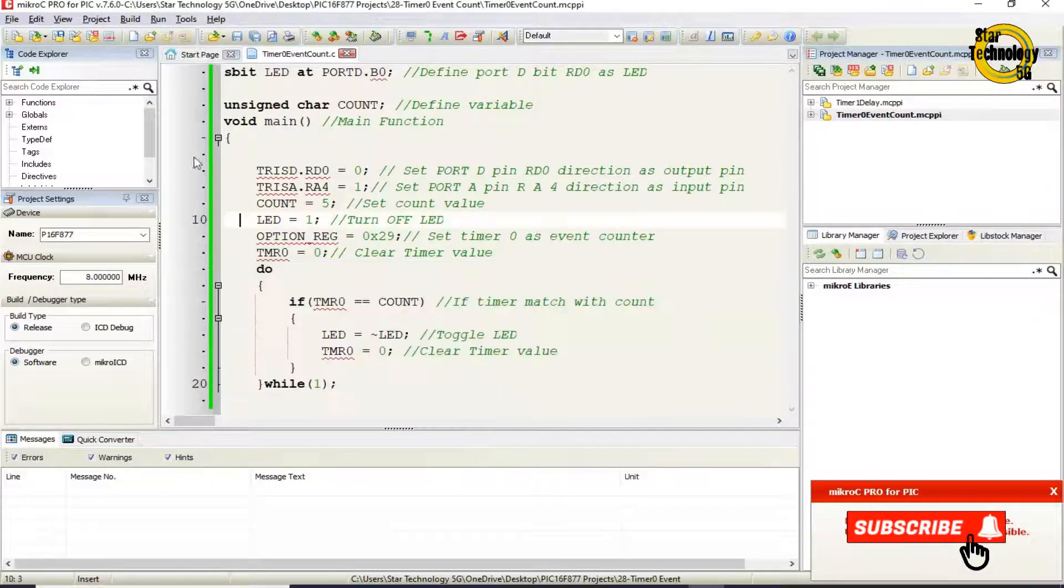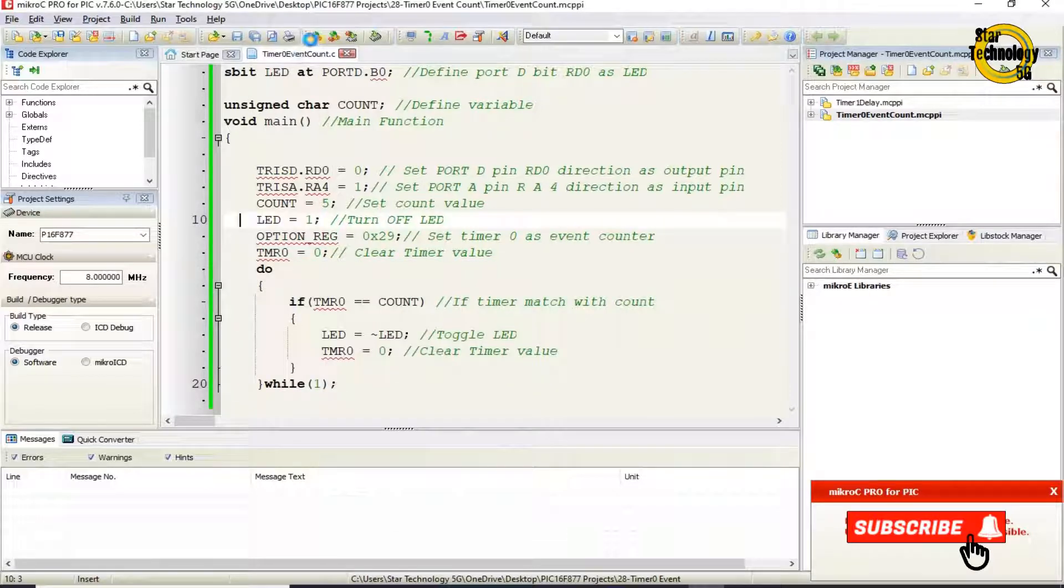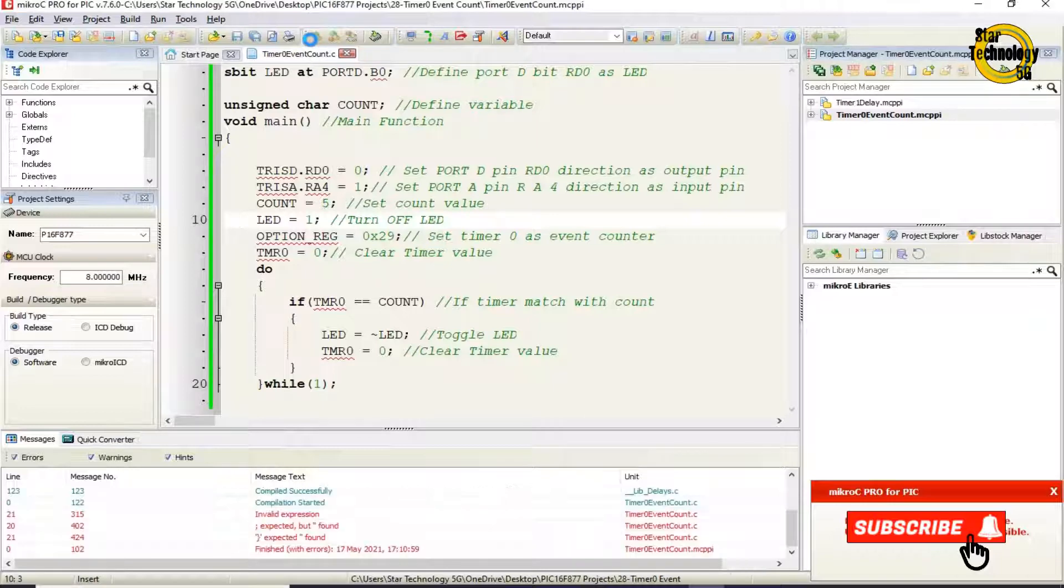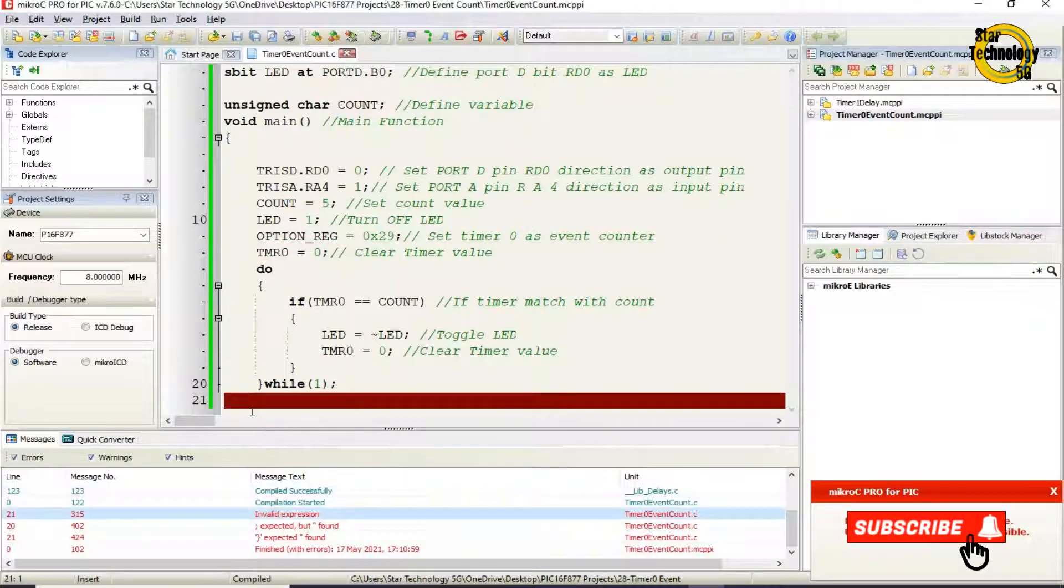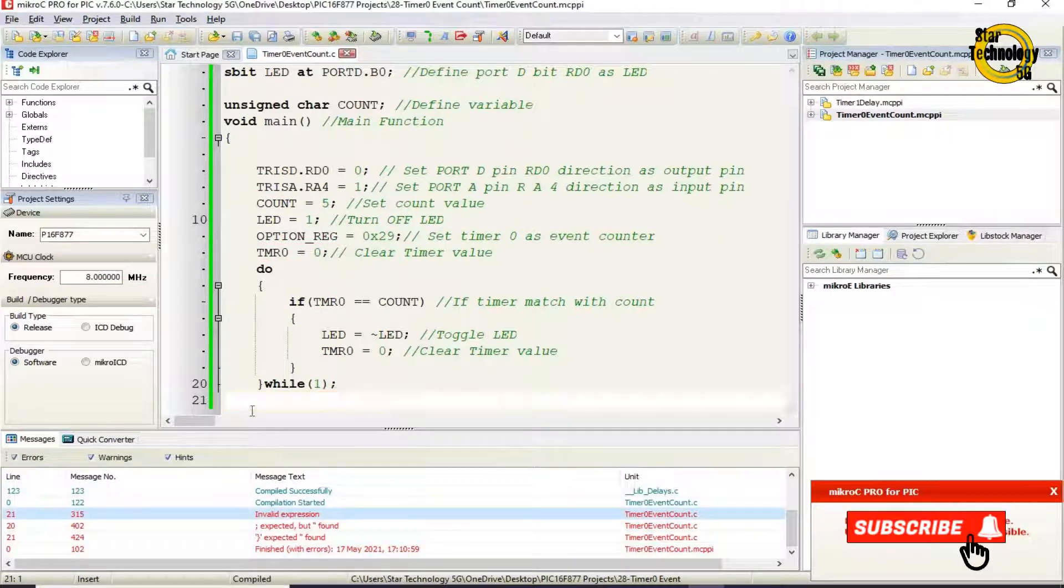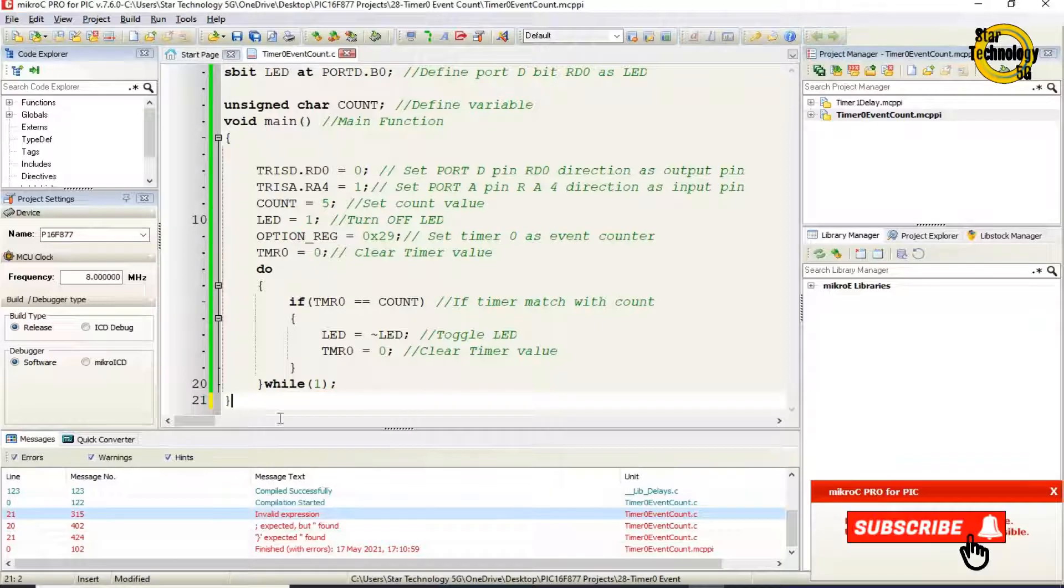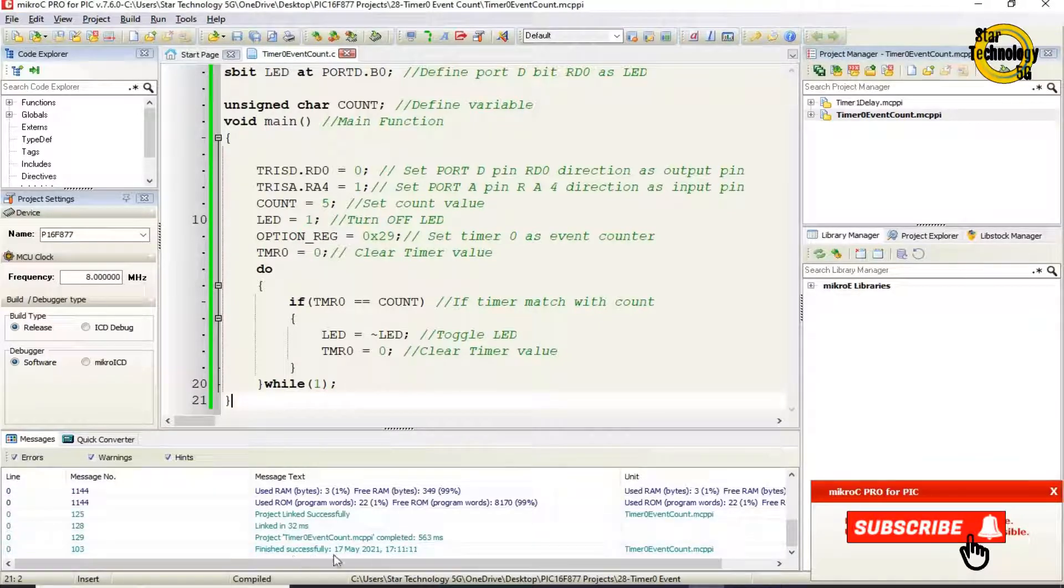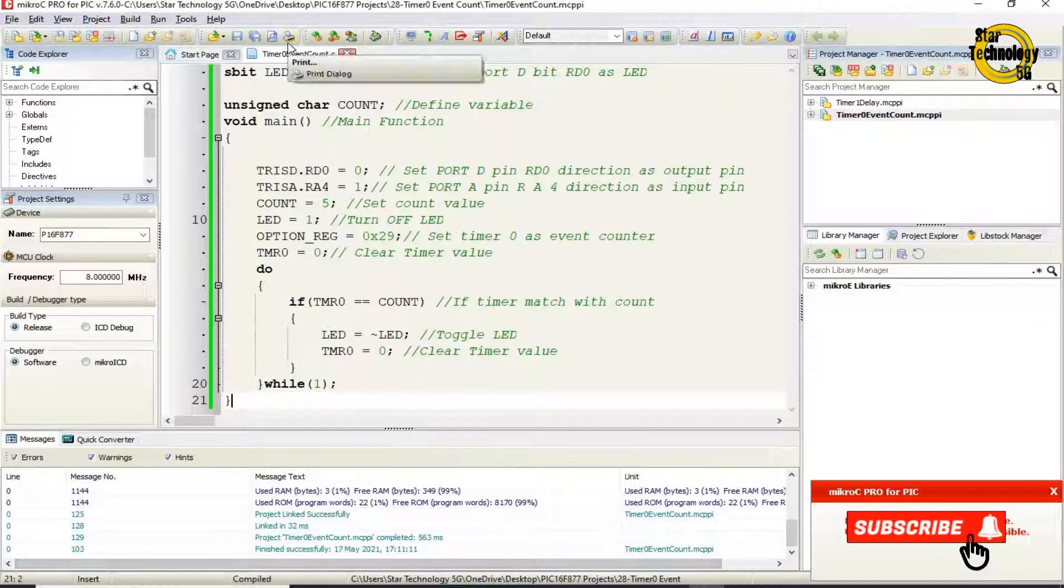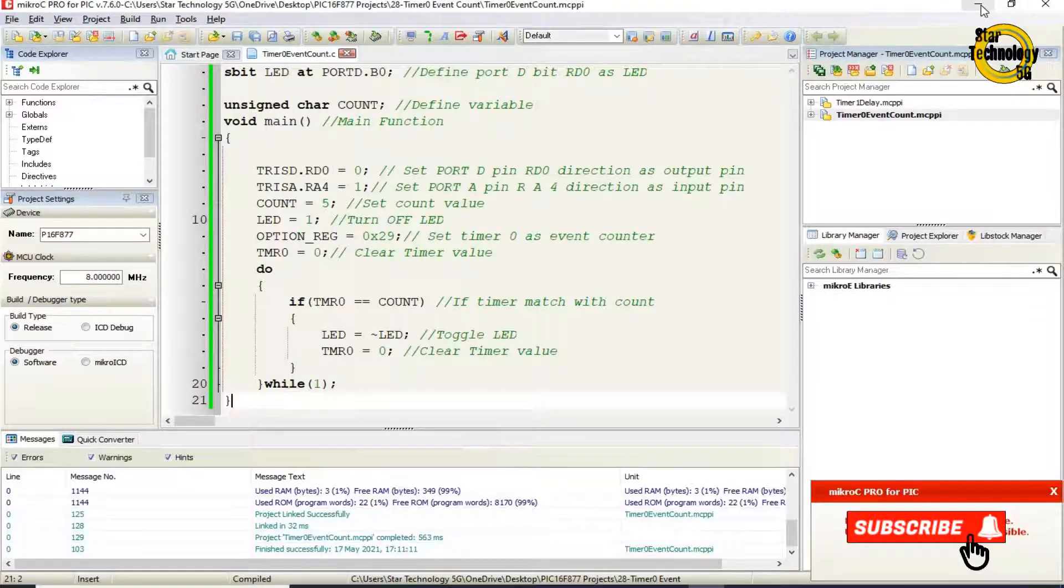Now we will create the hex file. Just click on the build icon. Finished successfully. File is created.